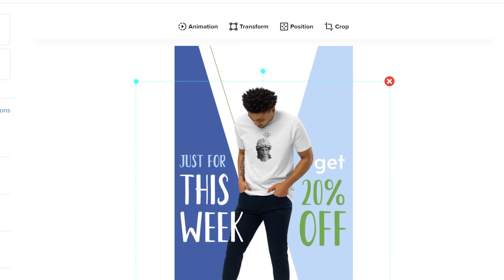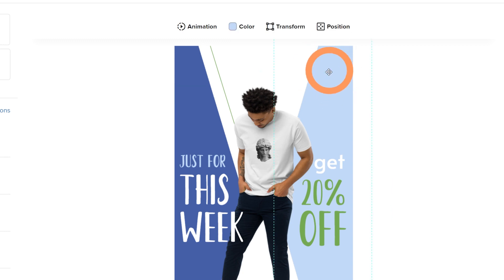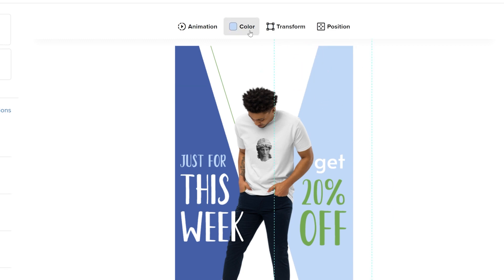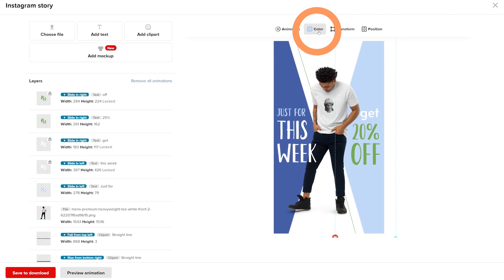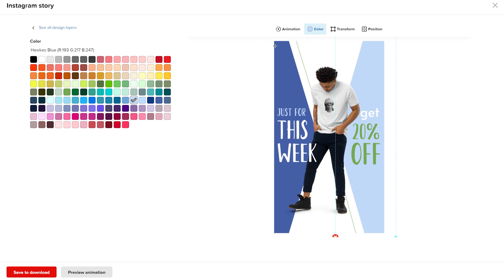For elements like text and solid colored clipart, you can adjust the color. Select the object in the design view, then click color and select an option.